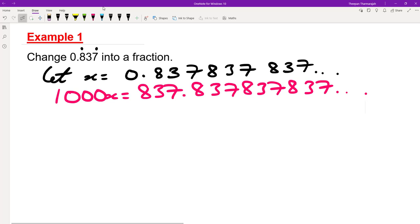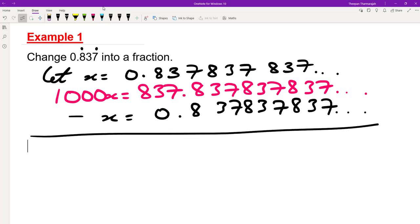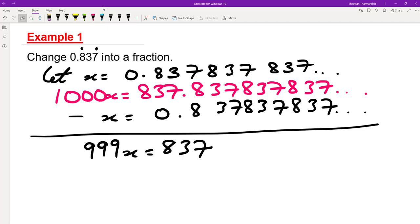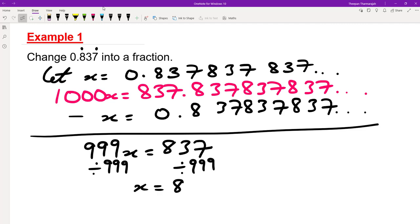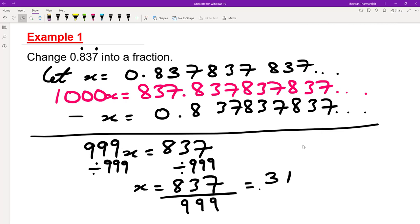We write x directly underneath: 0.837837837 and so on. Subtracting: 1000x minus x is 999x, which gives 837 minus 0 equals 837. Everything after the decimal point is eliminated. We divide everything by 999, so x equals 837 over 999, and we can simplify that down to 31 over 37. That's our fraction.